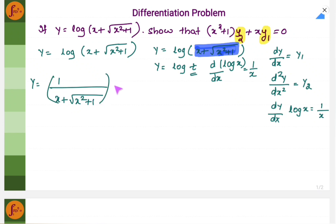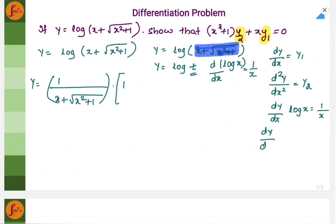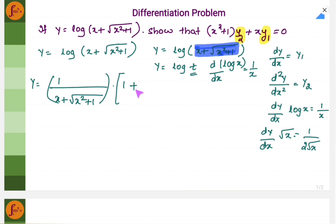We will have to use the chain rule because this is a composite function — there is an expression within an expression. So we will have to differentiate the expression inside. What is dy by dx of x? dy by dx of x is 1. And then what is dy by dx of root of x square plus 1? dy by dx of root of x is 1 by 2 root x. So assume that this is root of x — you will get 1 plus 1 by 2 root of, instead of x, you have x square plus 1.